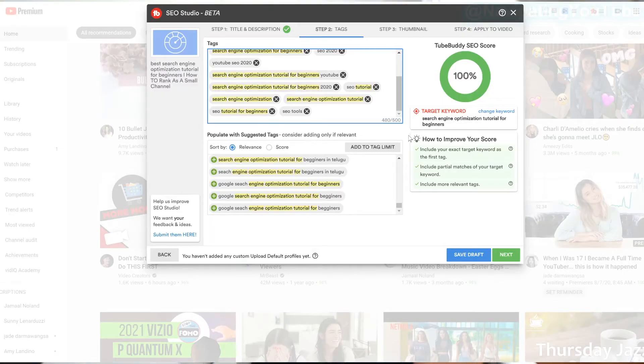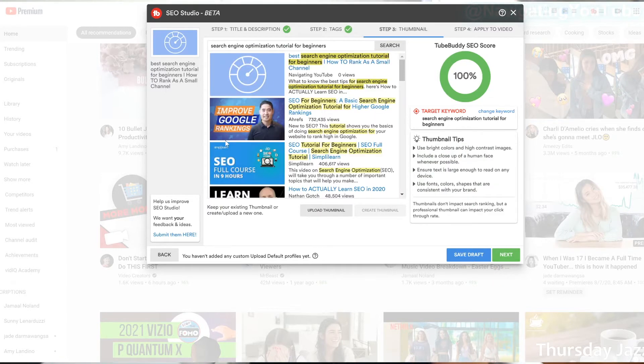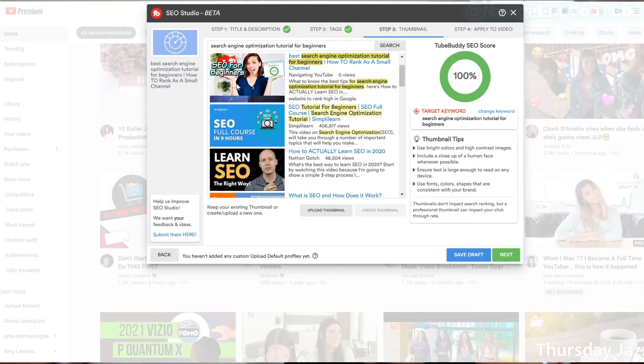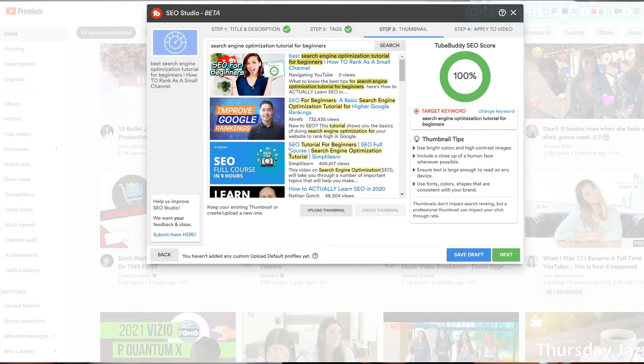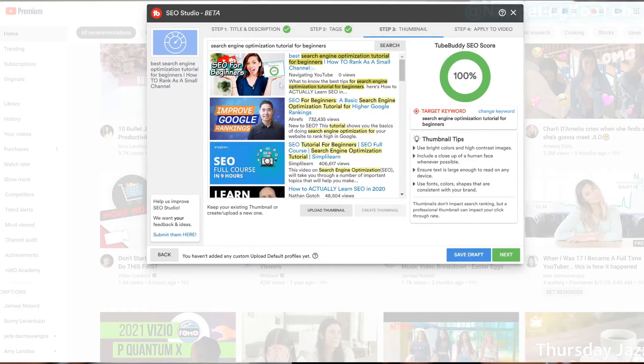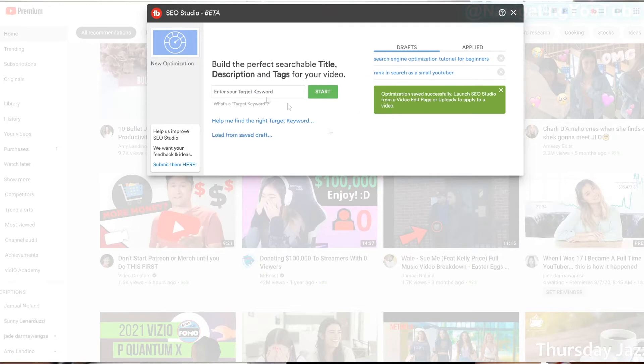Once your tags are done, it's time to move over to the Thumbnail section. This is a good way to see what other thumbnails look like for this search term and how to stand out more. I always create my thumbnails and my SEO before I even script or film my videos — this way I can stay on topic. I have been requested to do a thumbnail tutorial, so that is also on my list. If you have any suggestions for videos you'd like to see, let me know in the comments. Once the thumbnail is done, it says 'Apply to your video,' but since my video isn't uploaded yet, you can just hit Save to Draft until you're ready to upload.